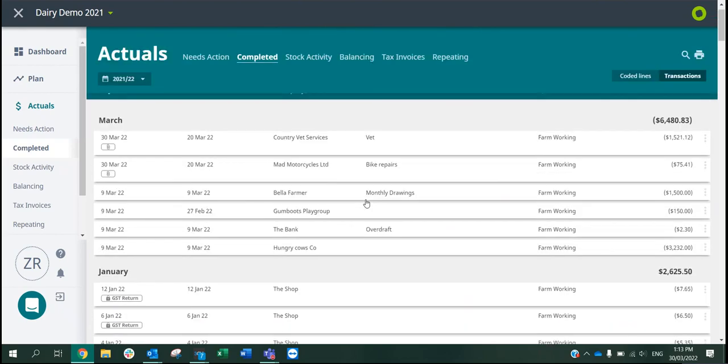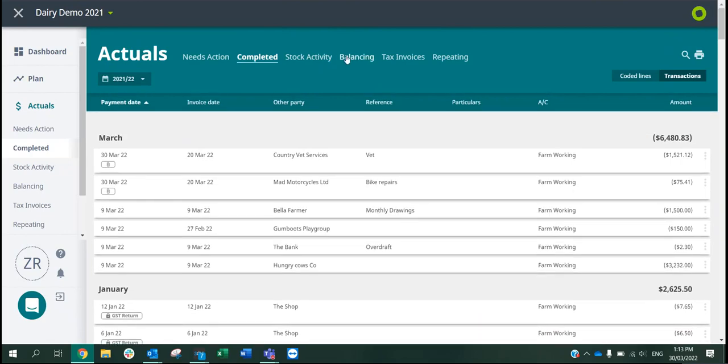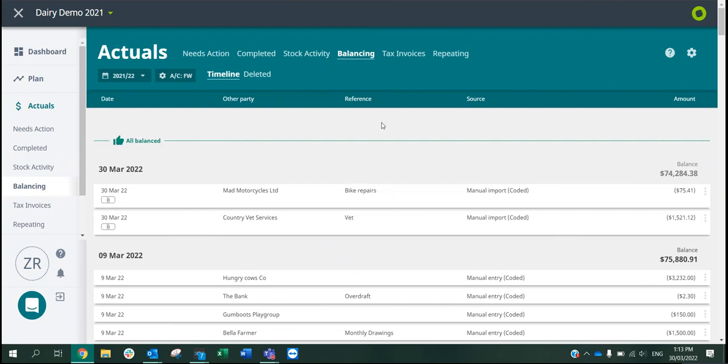Once you're happy with all of your coding, you can pop over to your balancing screen. We do need to make sure that at the end date of your financial year you are all fully balanced up. If these numbers here are in red, this means you're not balanced, even if the numbers are the same. There may be one month that has a missing balance. We do want to see this nice beautiful green line with a tick saying all balanced up.